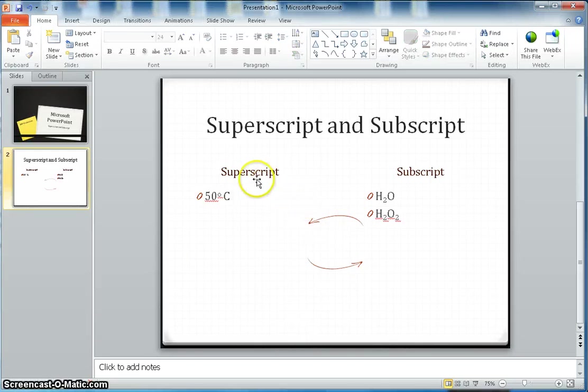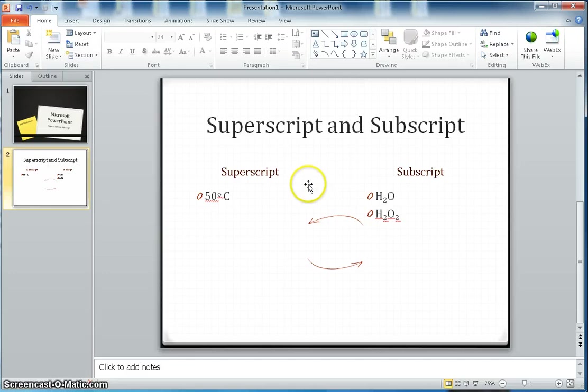That's the video about Microsoft PowerPoint superscript and subscript. Hopefully you like this video. If you like it, subscribe to my channel. Thanks for watching, bye.